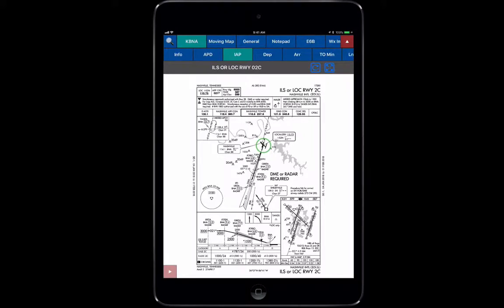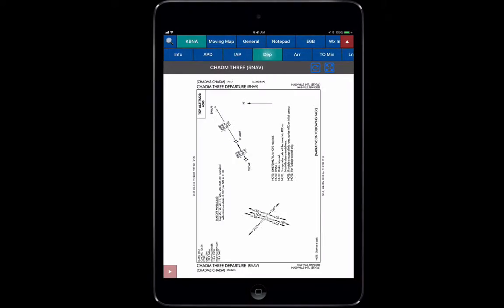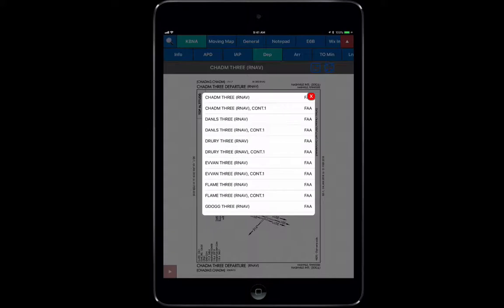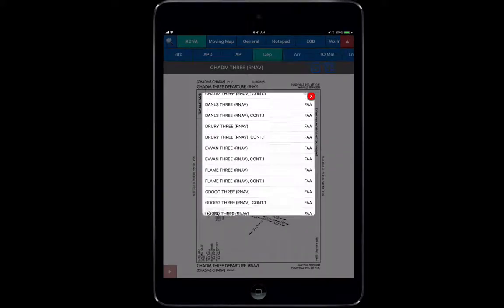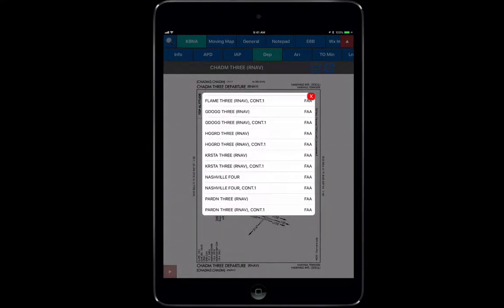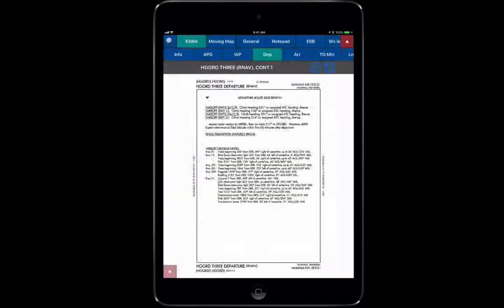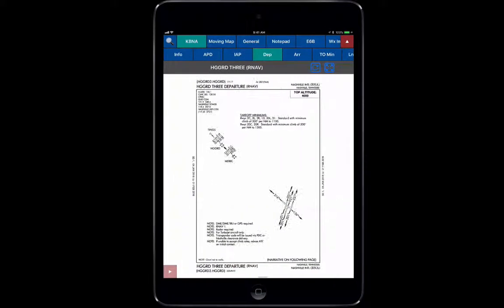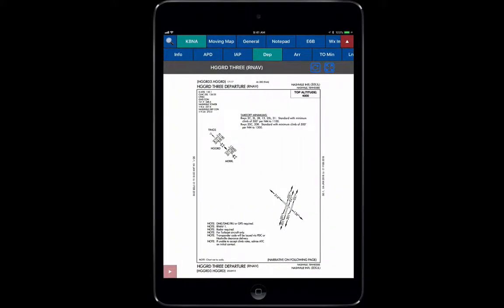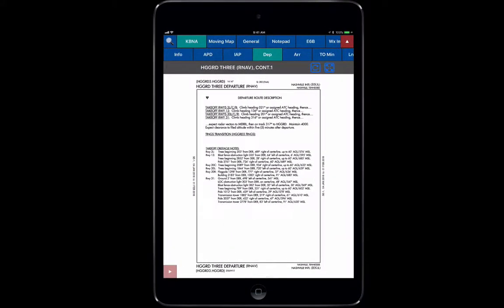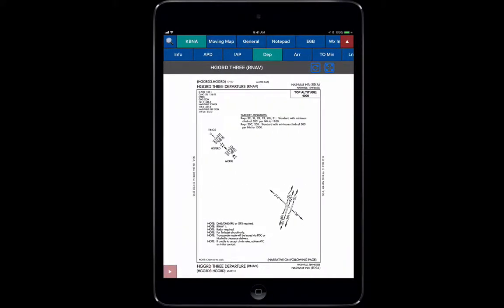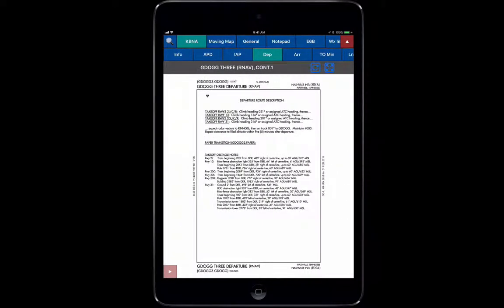If we move over to Departure Procedures, it is the same thing. Notice we have all of our departure procedures listed here. If I click into the gray box and pick one, it has information both with the departure procedure and the definitions and designs in writing. These are not geo-referenced at this point but hopefully will be in future updates.